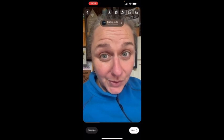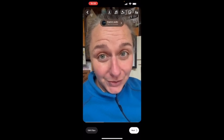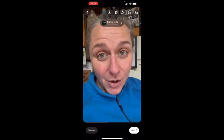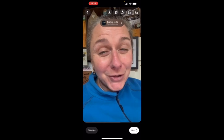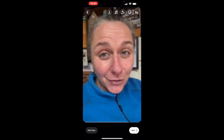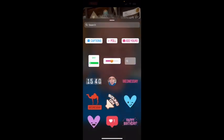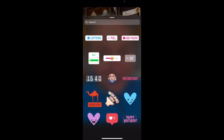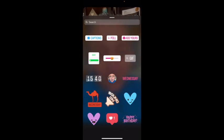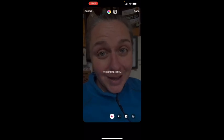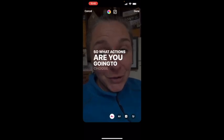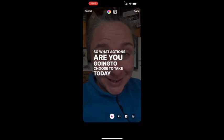Then I'm going to go up to the top of the screen where you see there's a little square with a sticker that looks like it's got a little smiley face on it. I'm going to click on that and choose the top left option, which is called Captions.